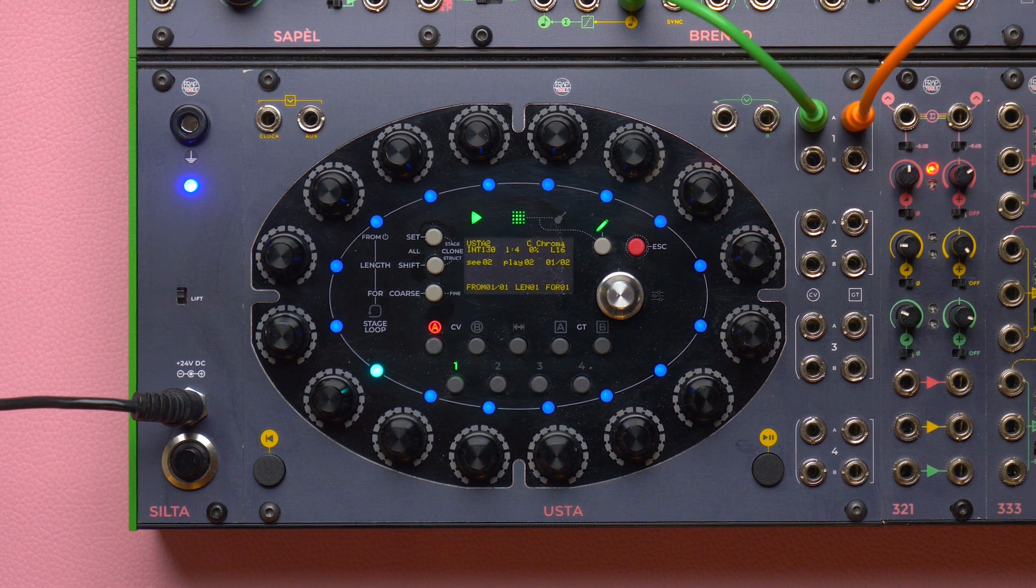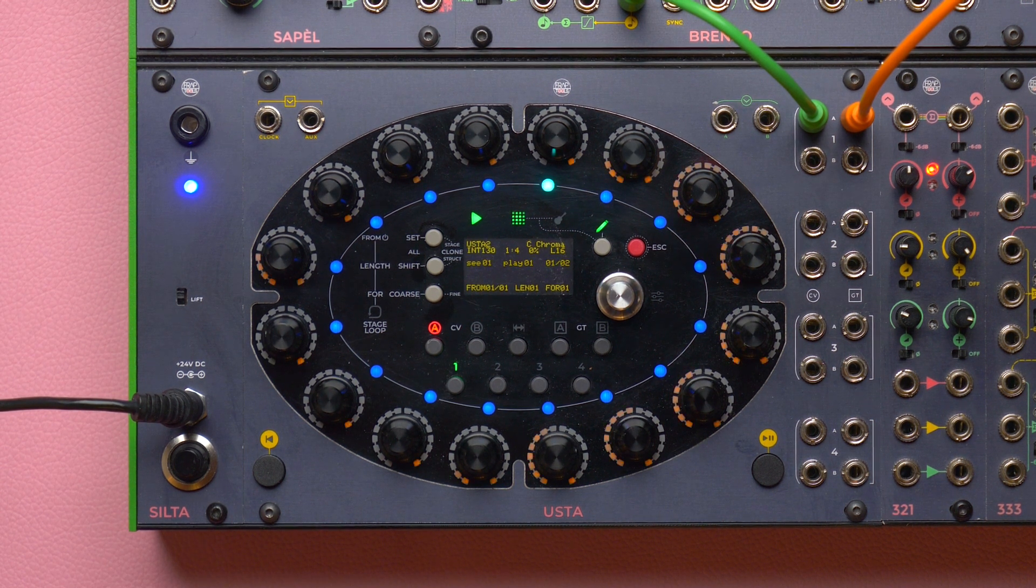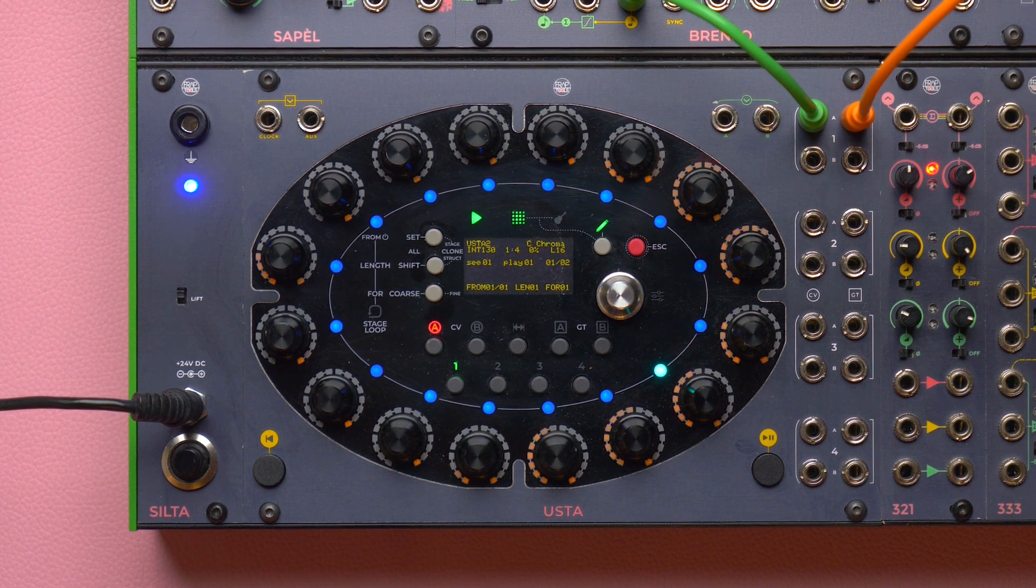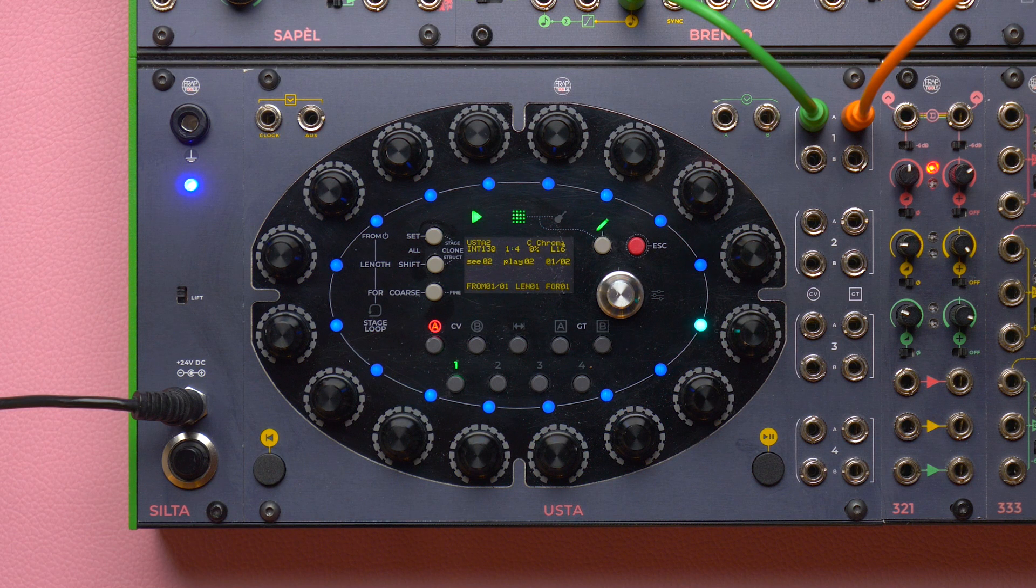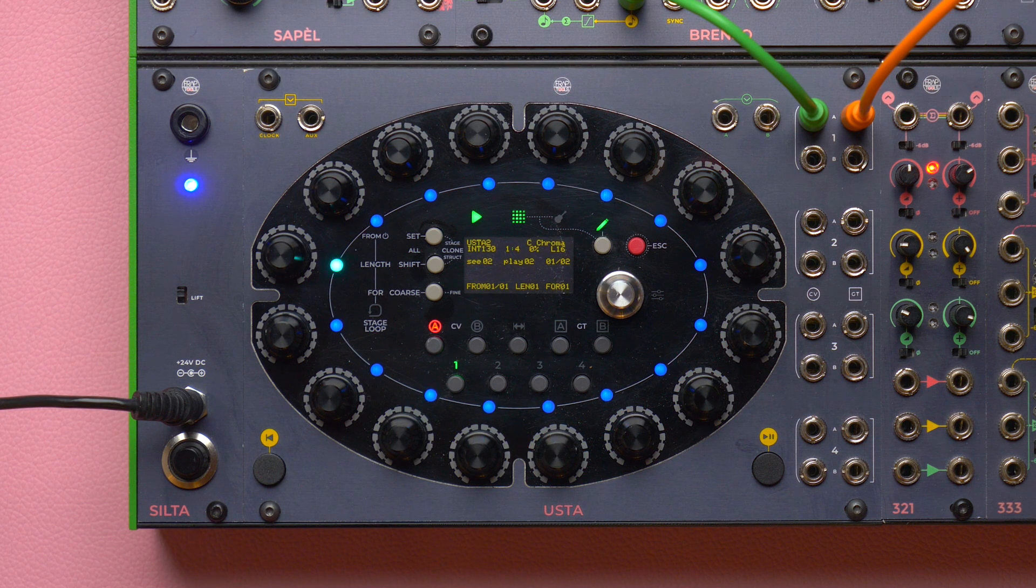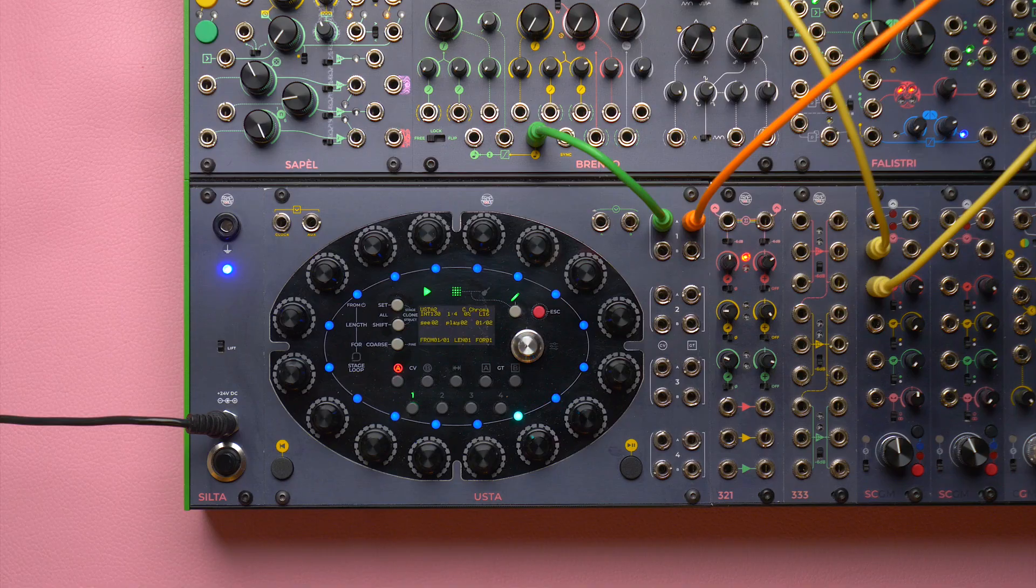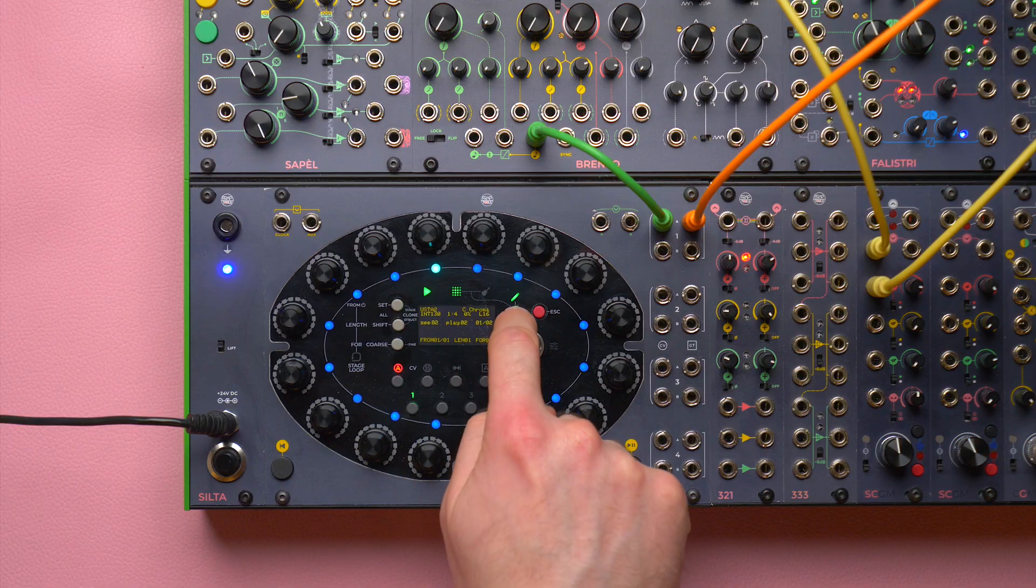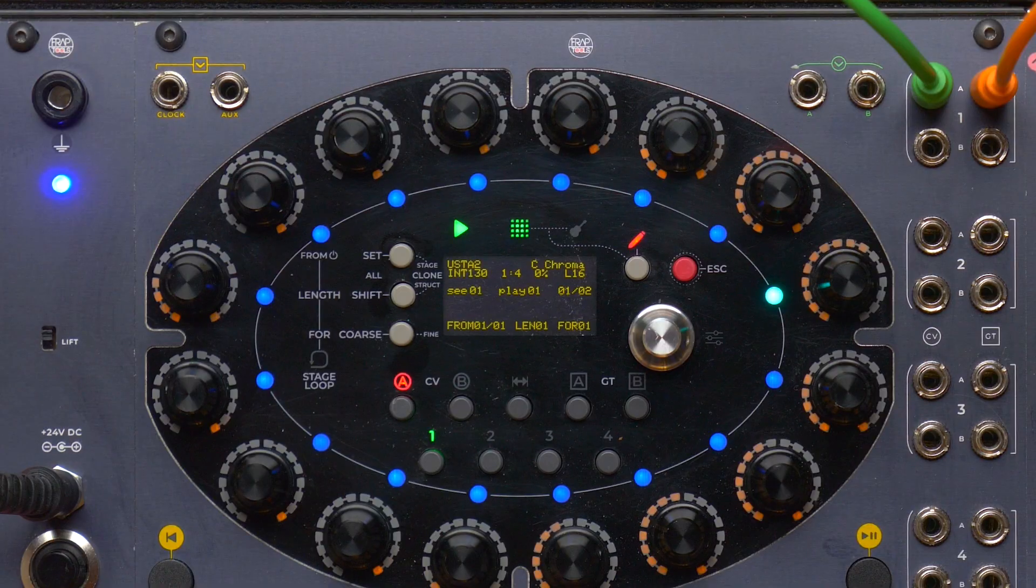However, if we change our pattern loop we hear nothing. We wrote our sequence only over pattern 1, so we need to populate the other ones. Let us then go back to edit mode.